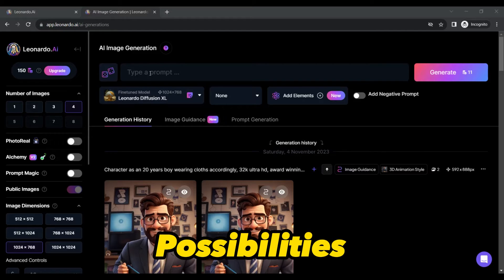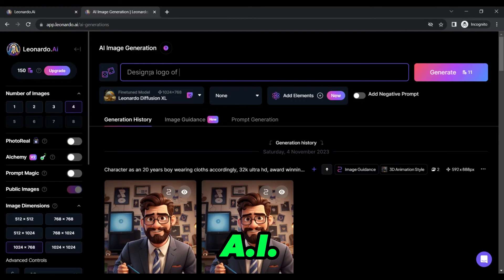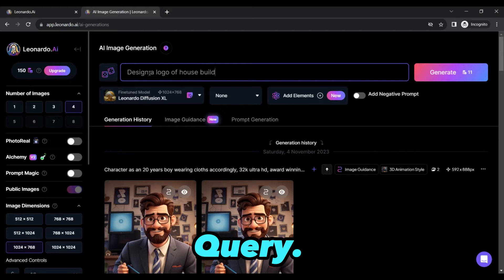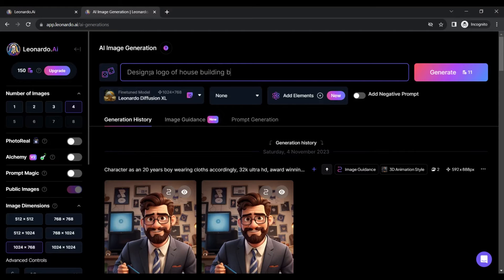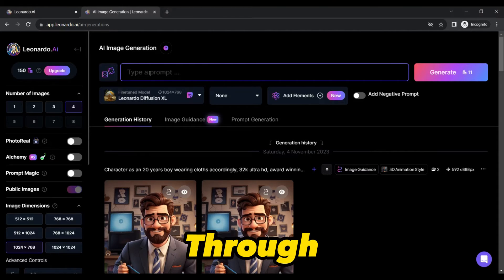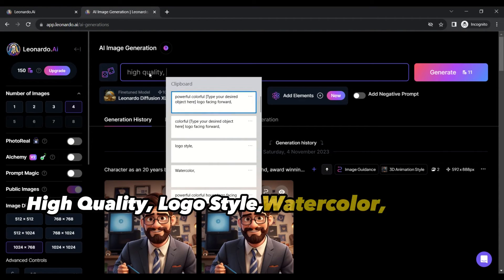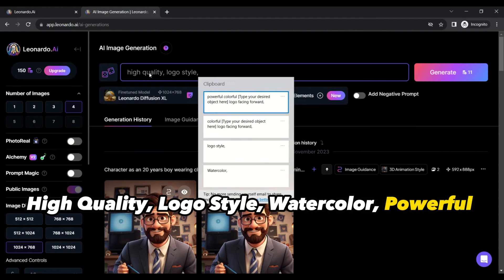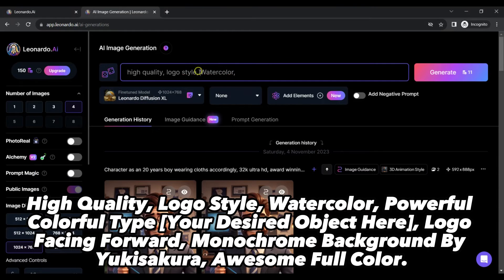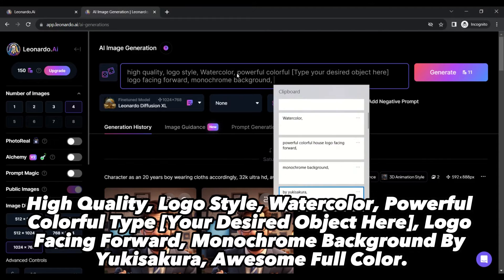To unlock the true potential of Leonardo AI, you need to master the art of the query. Forget about dull and lengthy descriptions and use a powerful prompt which I have crafted through relentless research, such as: high-quality, logo style, watercolor, powerful colorful, [your desired object here], logo facing forward, monochrome background, by Yuki Sakura, awesome full color.